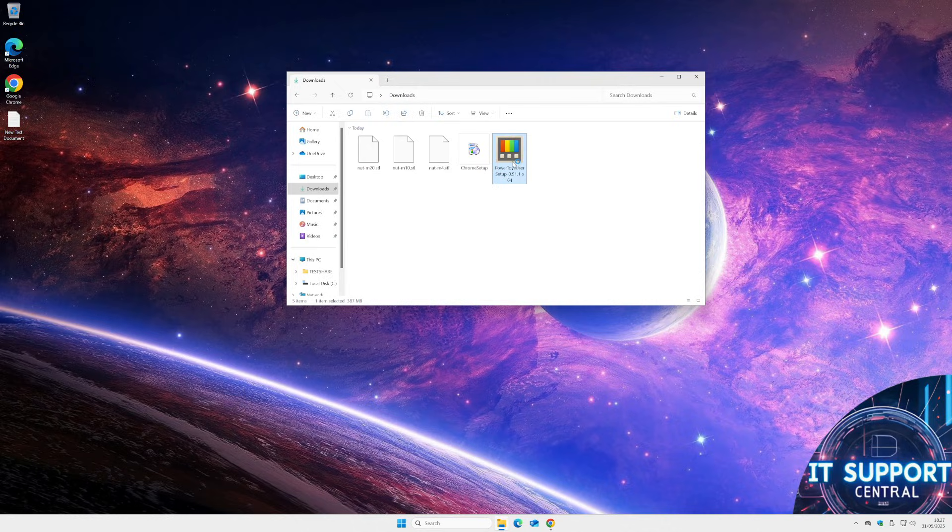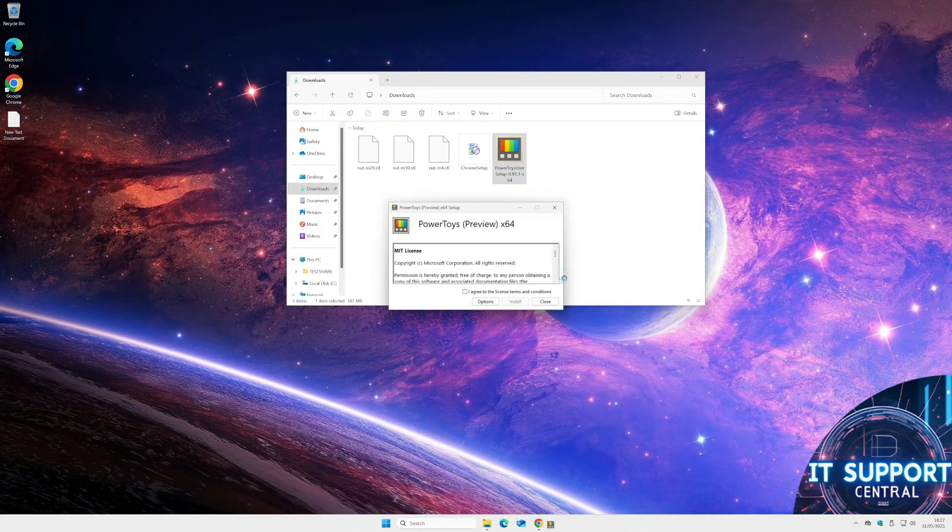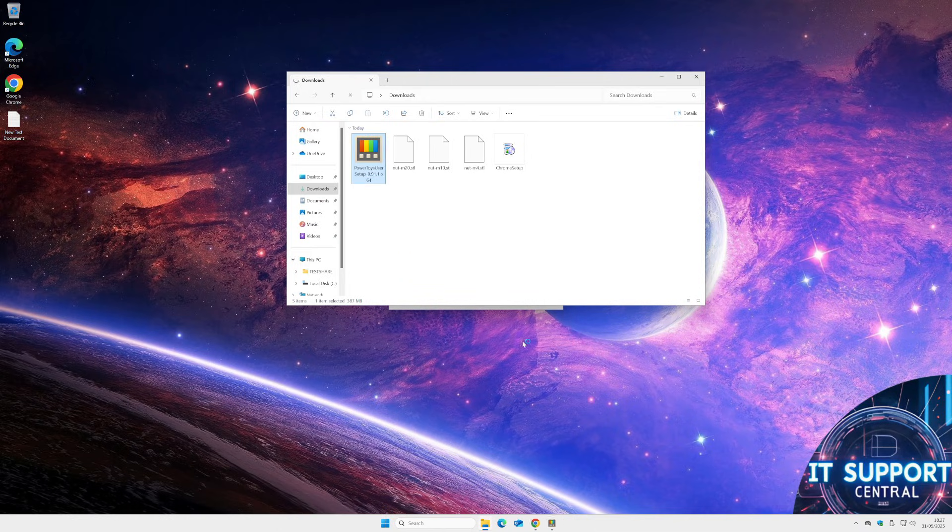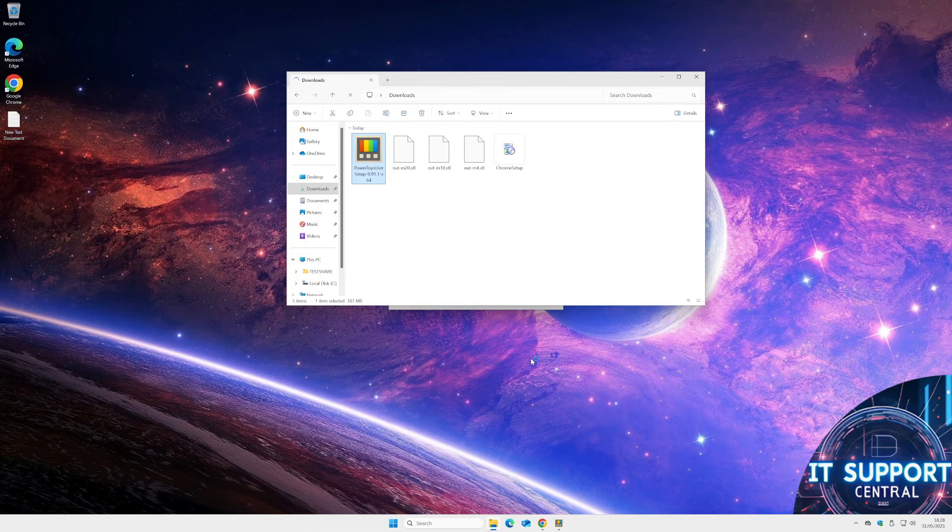Run the .exe file. Install. Now we have successfully installed Power Toys.